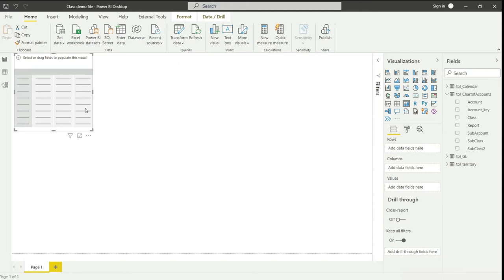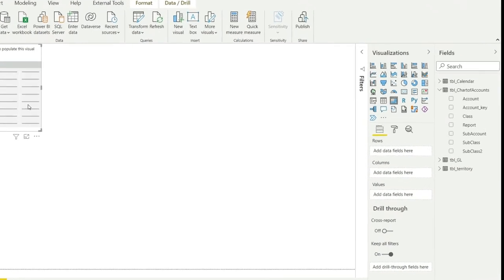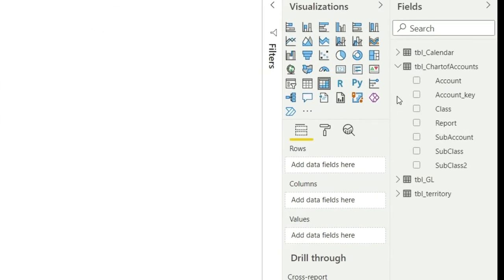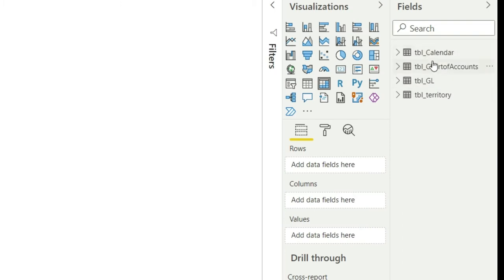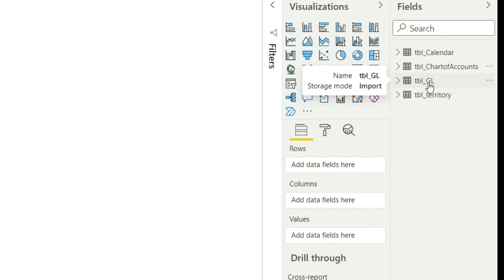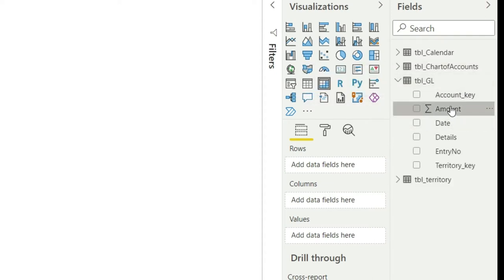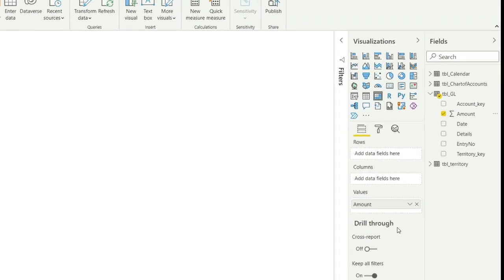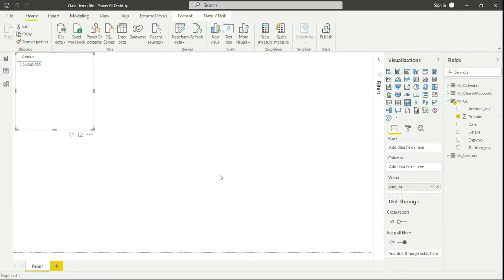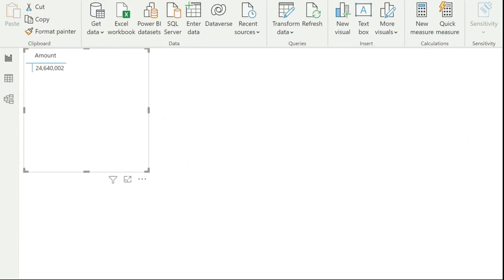Now I need to bring in the value of sales. In my data I have four tables: calendar, chart of accounts, GL, and territory. The values are available in the GL table, so I'll go to GL and bring in the amount into the values column — just drag it down. Now you can see that Power BI has populated a value of 24.6 million into the matrix.